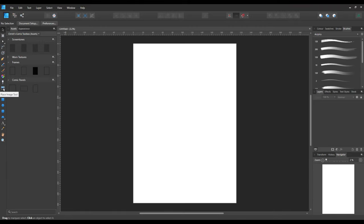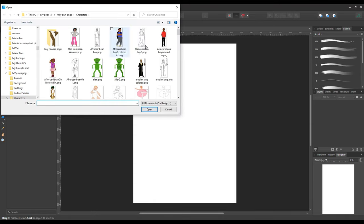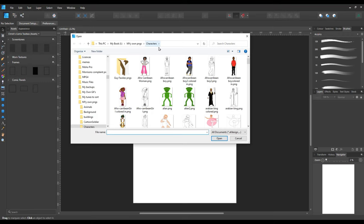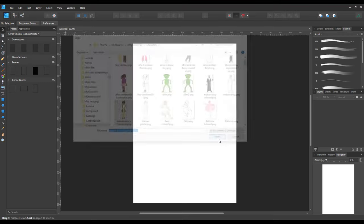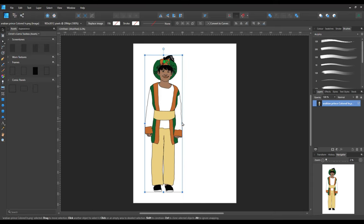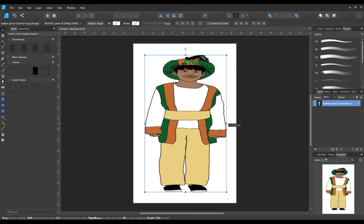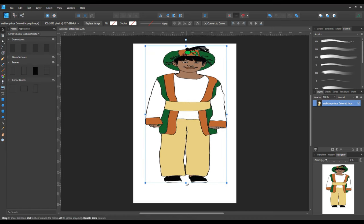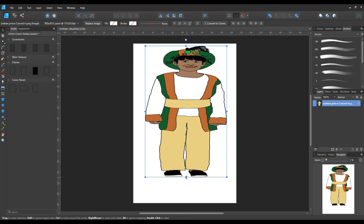I'm going to go over to the place image tool, which looks like a picture, and then navigate to my own PNGs. I'm going to pick a character — I'll use my Arabian Prince character — and stretch him out across. I might take him up a bit because I need some space at the bottom and on that side.